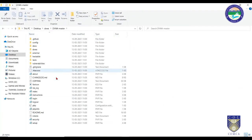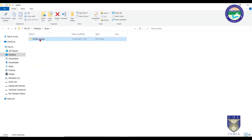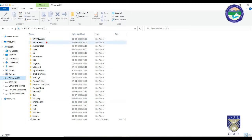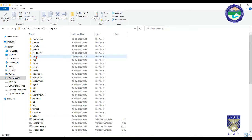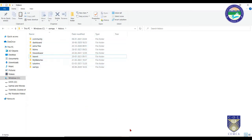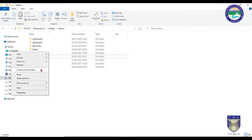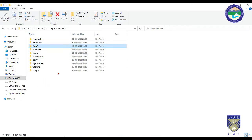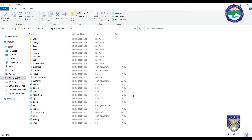Extract the downloaded DVWA folder, then copy it and go to the C drive where XAMPP is installed by default. Inside the XAMPP folder, there is a folder called htdocs — that is the actual root folder where website data resides. Paste the DVWA folder there, removing 'master' from the folder name. This DVWA folder is now your local host's root folder for DVWA.